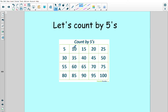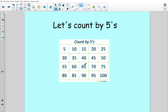10, 15, 20, 25, 30, 35, 40, 45, 50, 55, 60, 65, 70, 75, 80, 85, 90, 95, 100.